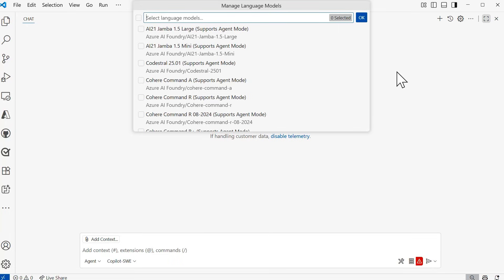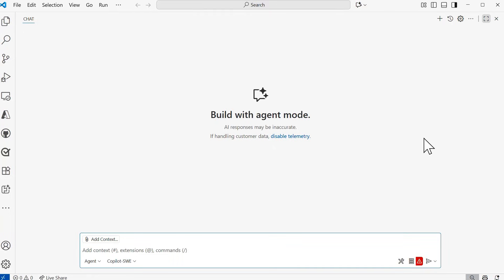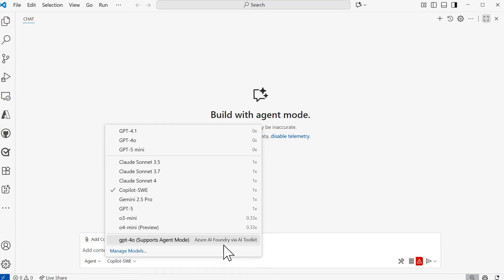Since I already know which model I want to use, I'm going to search for GPT-4.0. You'll notice that next to some model names in parentheses it may say 'supports agent mode,' meaning that model can be used with GitHub Copilot's agent mode — otherwise you'll use it in ask mode. I can see that the GPT-4.0 model I deployed is available, and it even shows me that it's part of the project Gittins Demo GHCP. I'll go ahead and select that one, followed by OK.